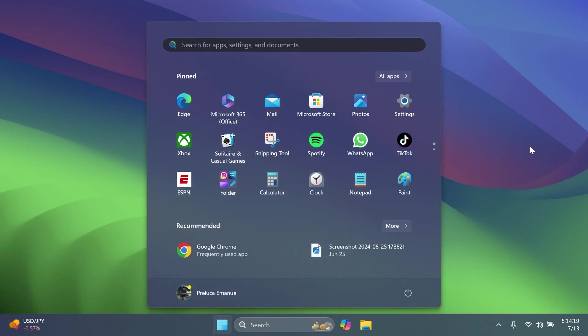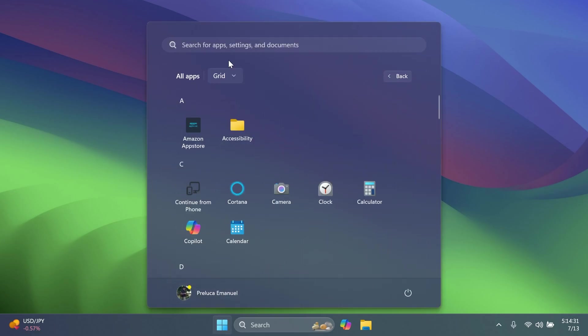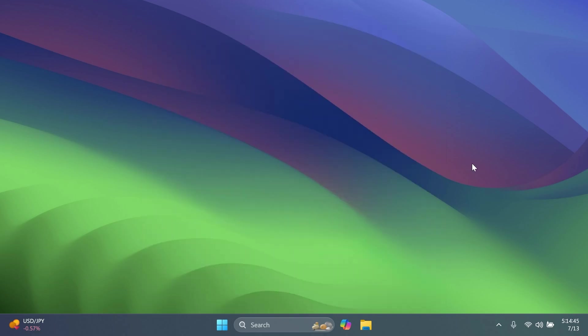We also have some fixes in this build. So for example, related to the start menu, Microsoft fixed an issue where the all apps list wasn't being read out by screen readers in recent builds, and also fixed an issue causing some apps to not be sorted correctly in the all apps list when using certain display languages.